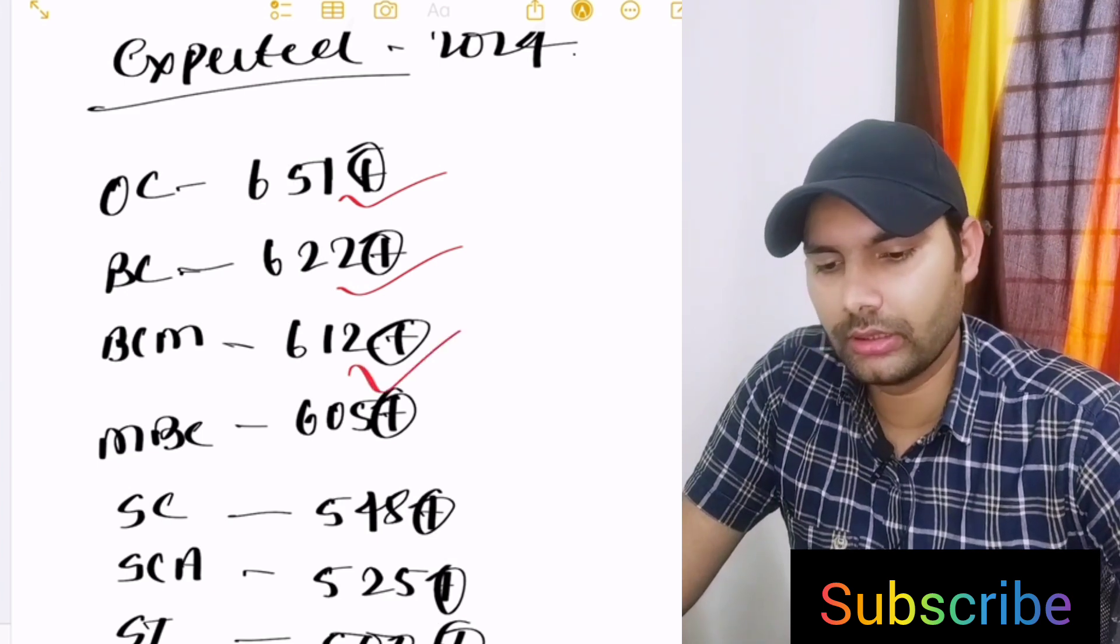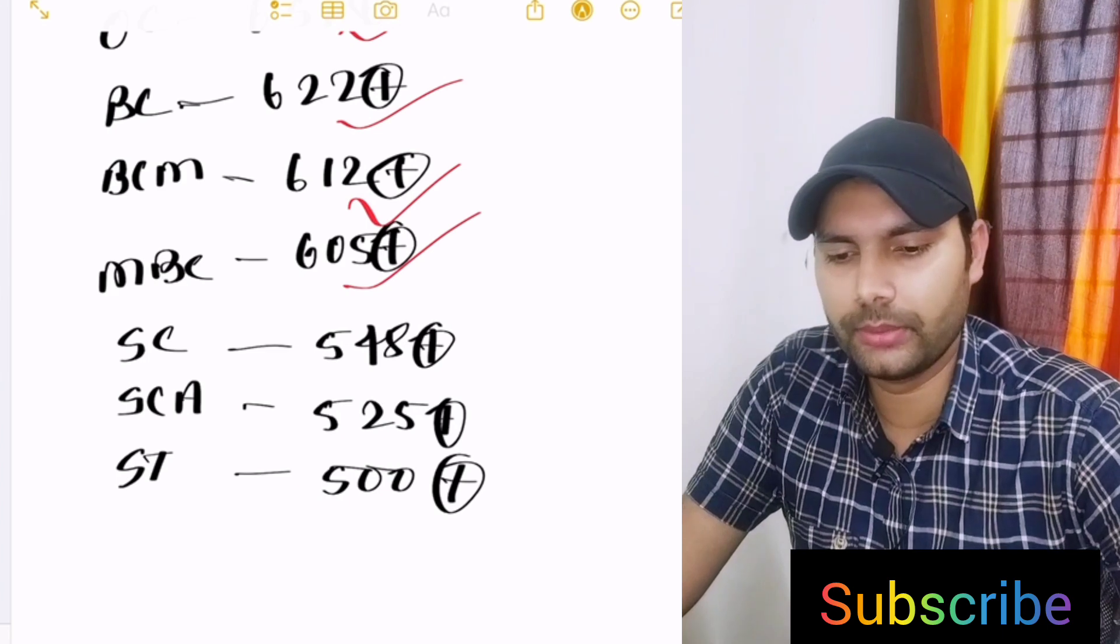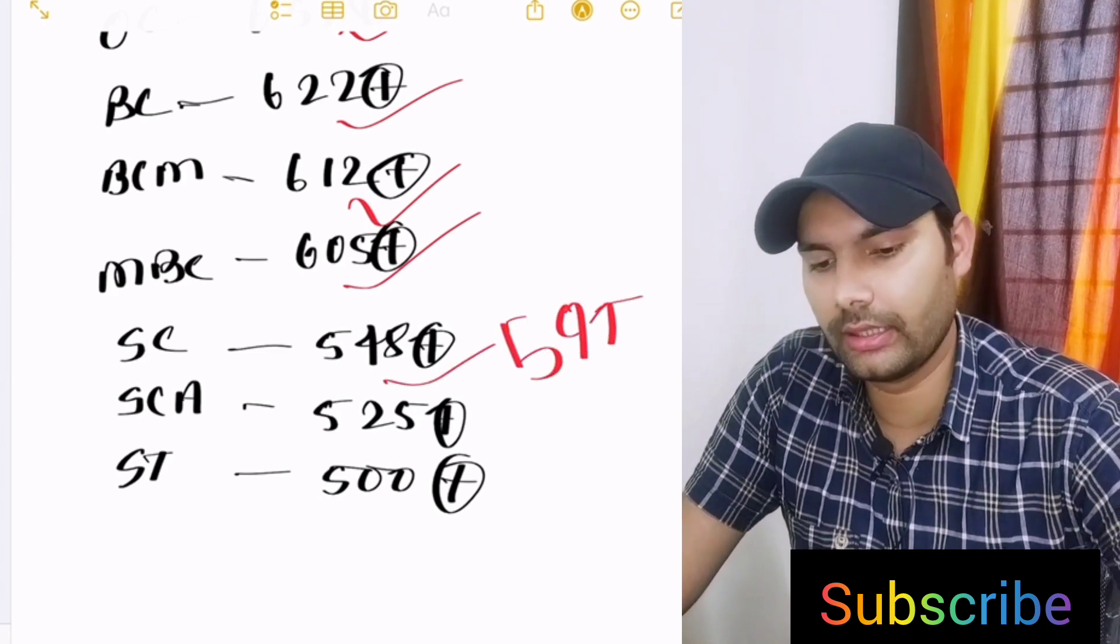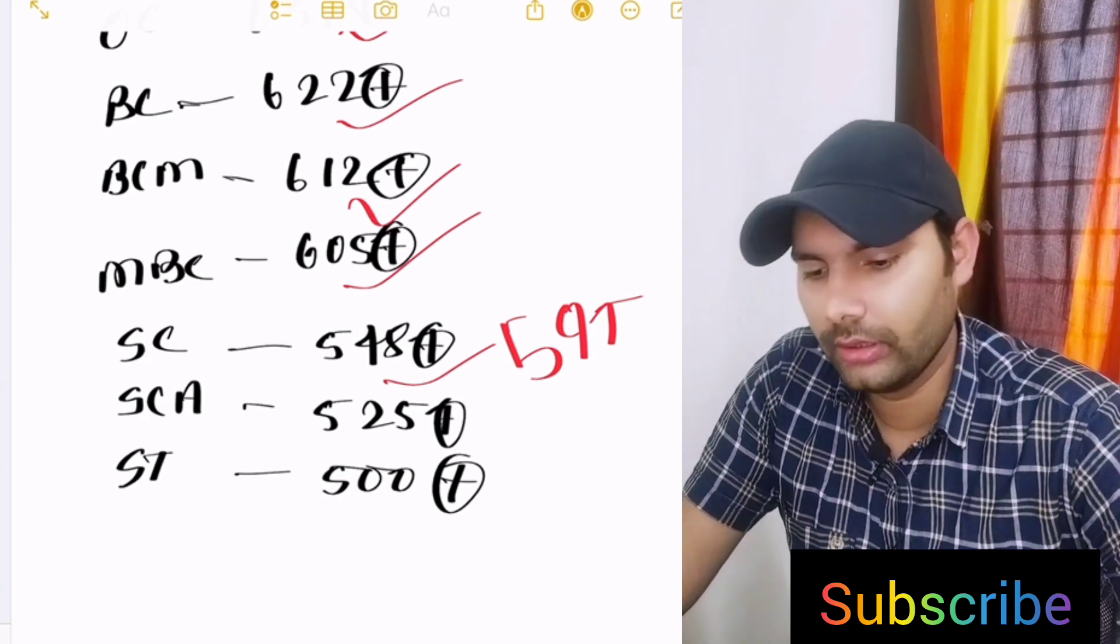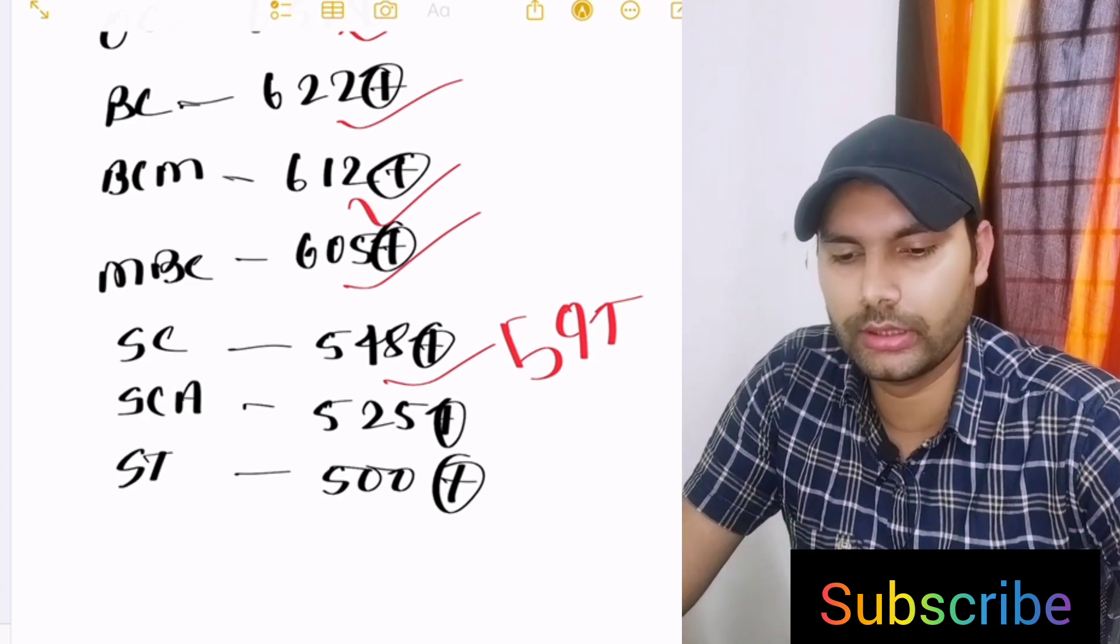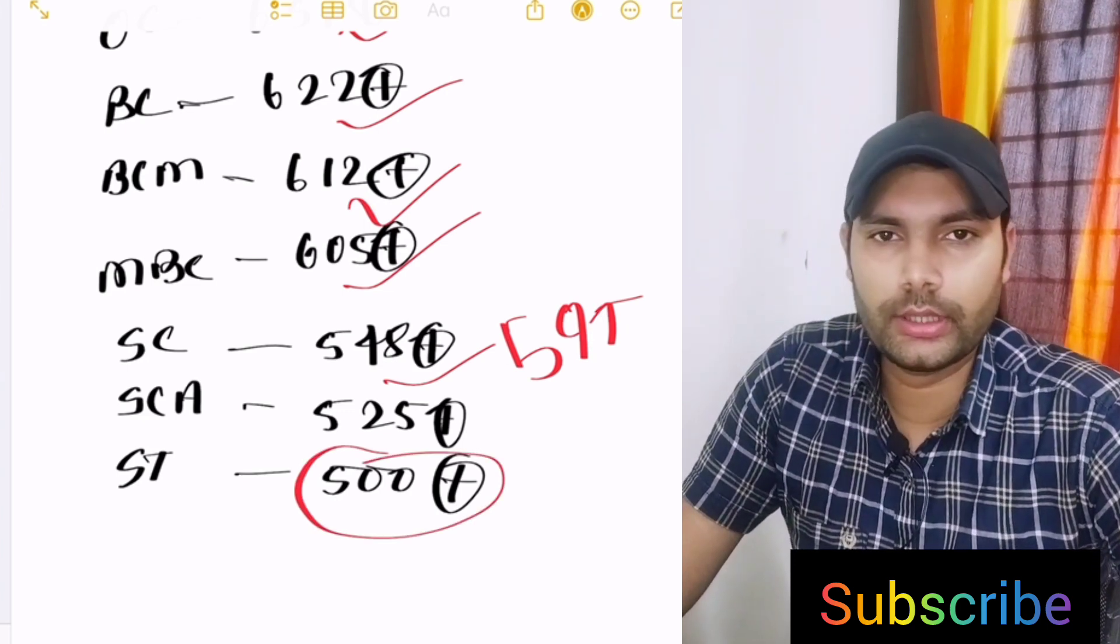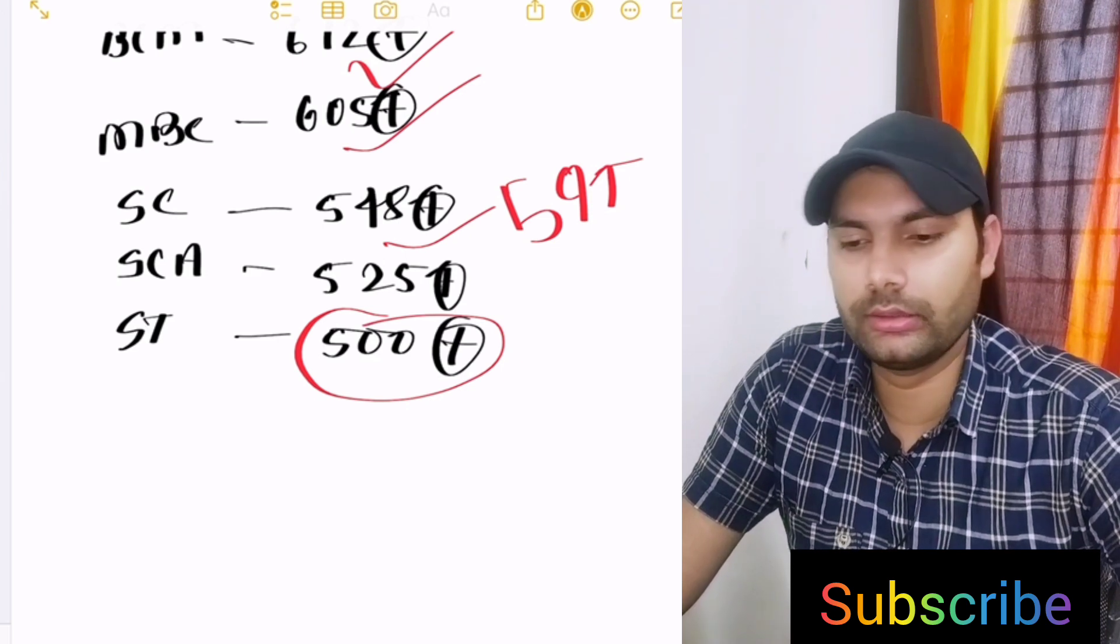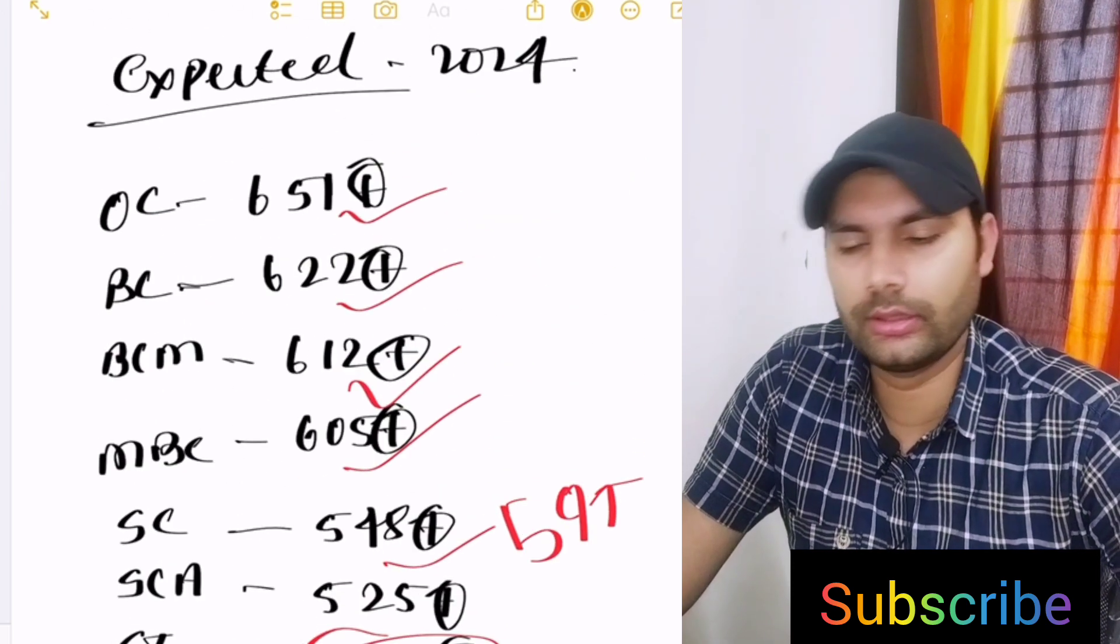MBC 605 and above, SC category 550, 545. SCA category 520 to 525, 527. ST category 500 plus. This is the SC category and more than fluctuation. This is the overall category wise cutoff marks and when you look at what ranks are going.